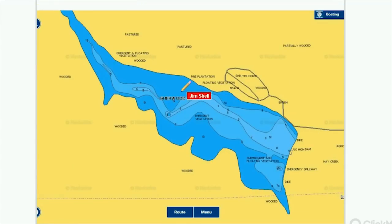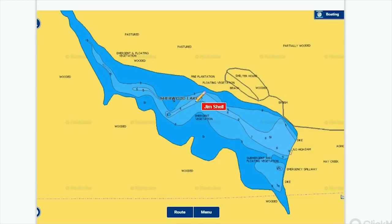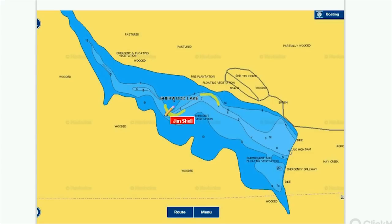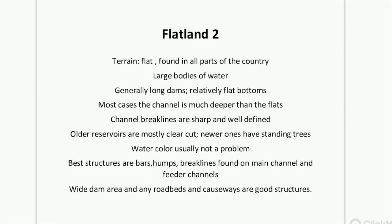Here's another Flatland 1 in the same area — probably just under 200 acres as well. I didn't fish this lake, but I would probably fish wherever the channel makes a sharp turn, which looks like you have one over here. I'd probably also want to check out the rip-rap. Flatland 1s, in my opinion, are pretty boring lakes to fish.